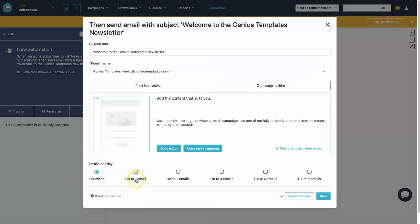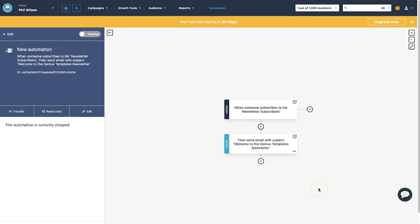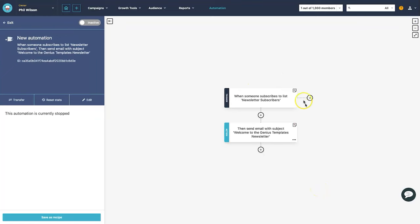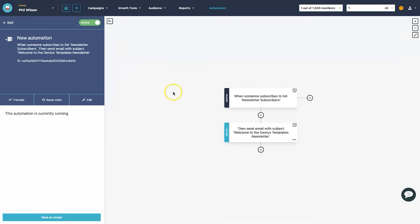Below the email editor there's a setting for 'emails per day' — I highly recommend choosing 'unlimited'. If you only select one email per day it may only send one, whereas unlimited ensures it continuously sends to every new subscriber. Once that's set, click save and your automation sequence is ready. Click 'inactive' to toggle it to 'active' and it's ready to go.